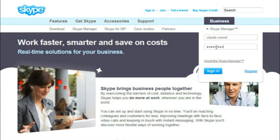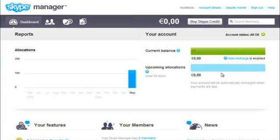Once you've signed into Skype Manager, you can see the amount of Skype credit in your Skype Manager account.